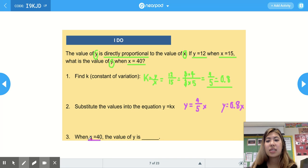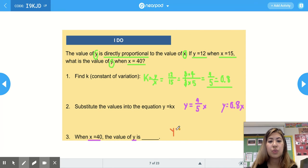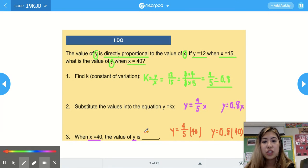When x equals 40, we plug that into our equation: y equals four-fifths times 40, or y equals 0.8 times 40. Our answer is 32.